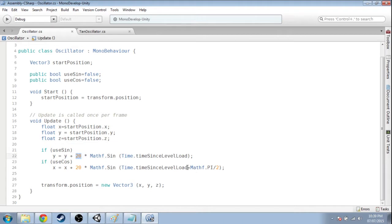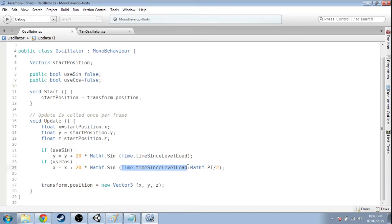We've got one phase shift over here and we saw with tan we multiplied time by a number or we divided time by a number and that changed the frequency, the period.